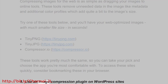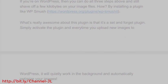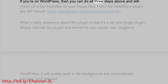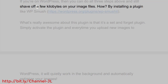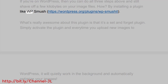4. Use an image compression plugin on WordPress sites. If you're on WordPress, then you can do all three steps above and still shave off a few kilobytes on your image files. How? By installing a plugin like WP Smush: https://wordpress.org/plugin/wp-smushit.